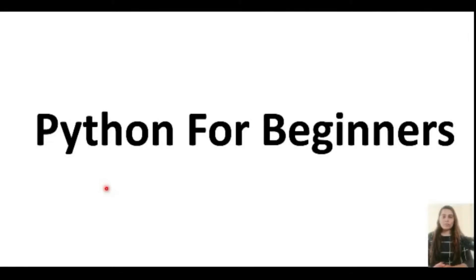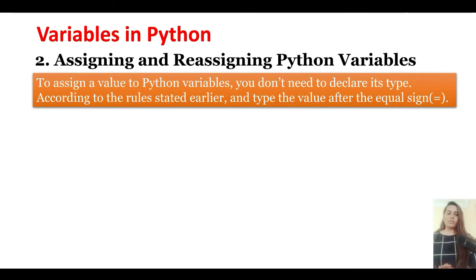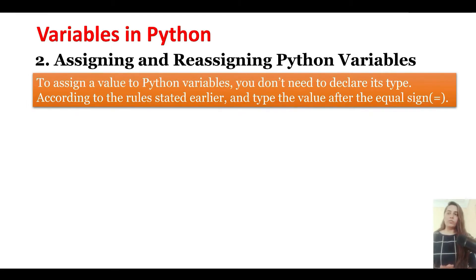Hello and welcome everybody to this series on Python for beginners. Now let's learn about how to assign and reassign values to Python variables.